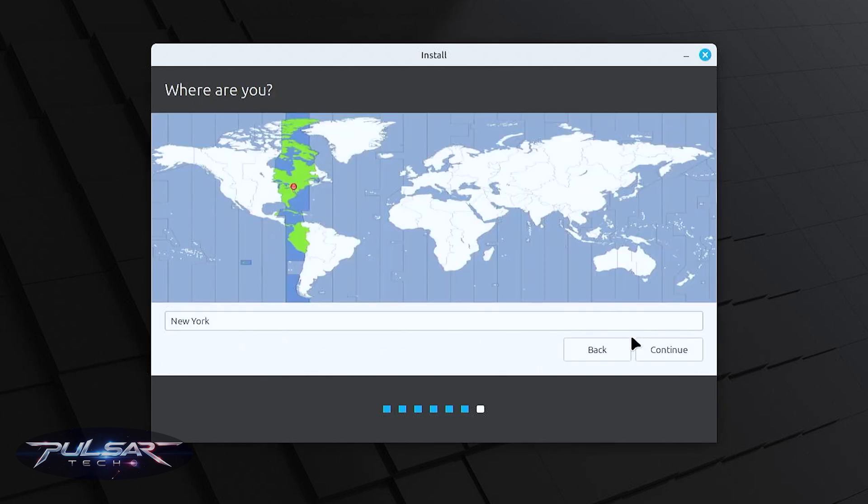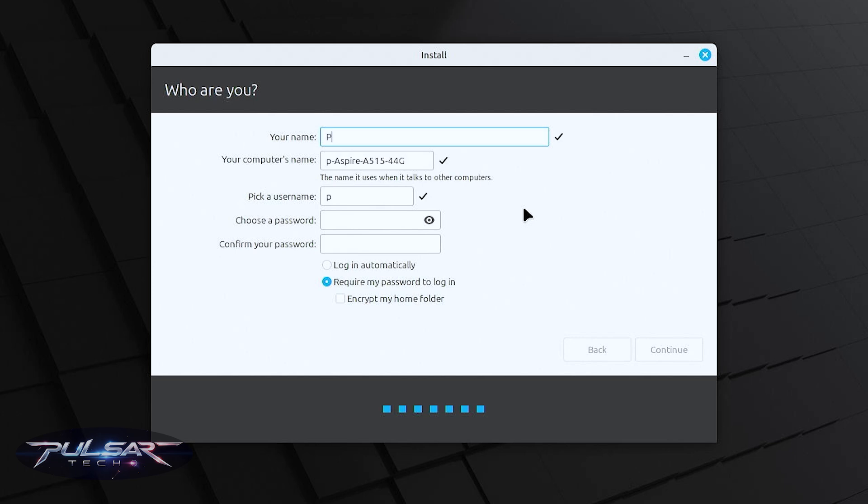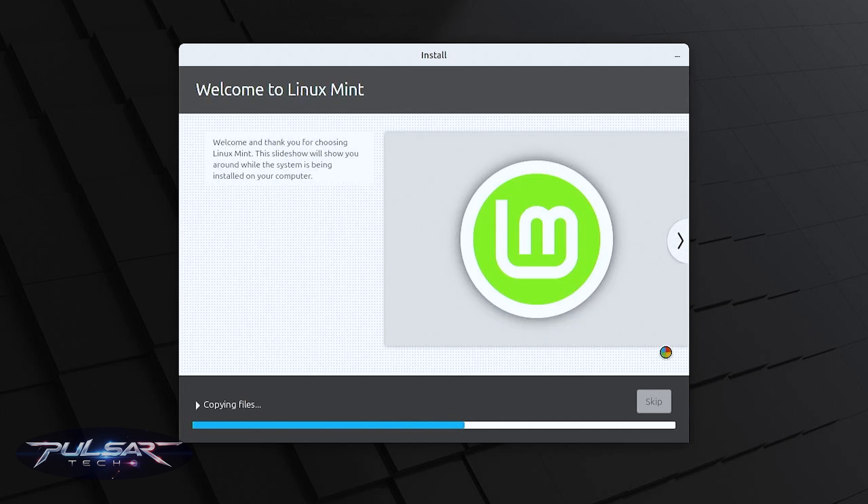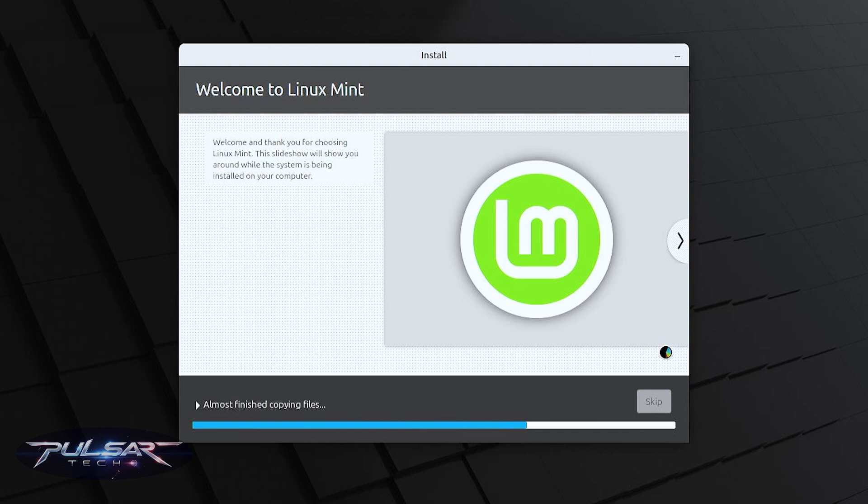Then follow through the rest of the prompts. Select your location, select your username, computer name, choose a password and press continue. The installation process has started. It might take a few minutes depending how fast your computer is and how good the internet connection is.